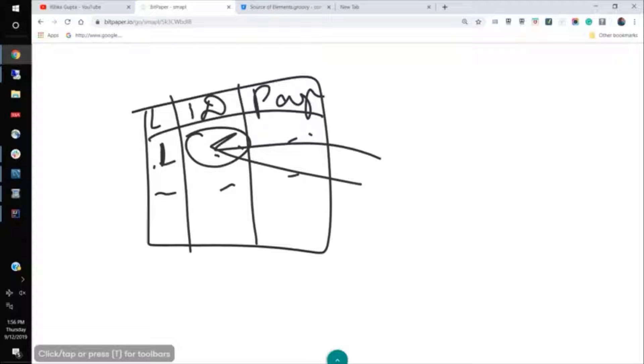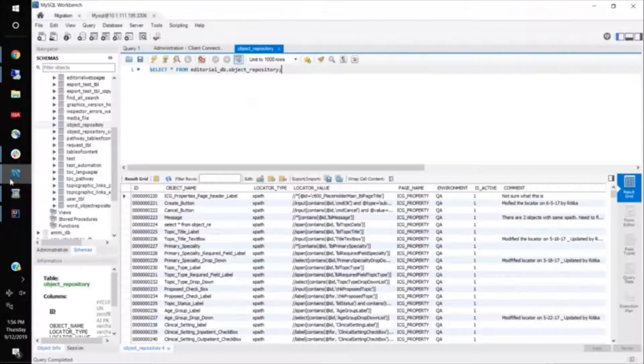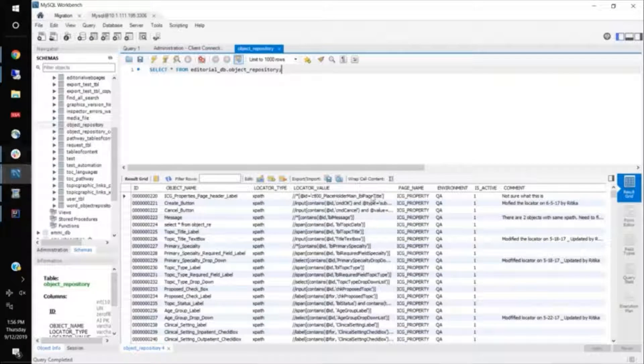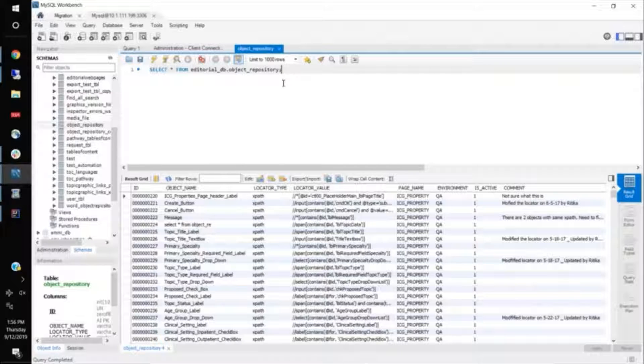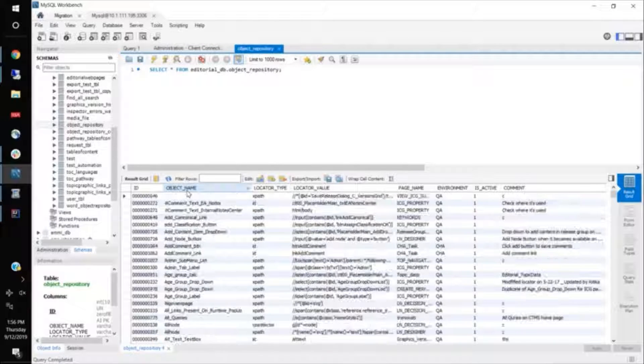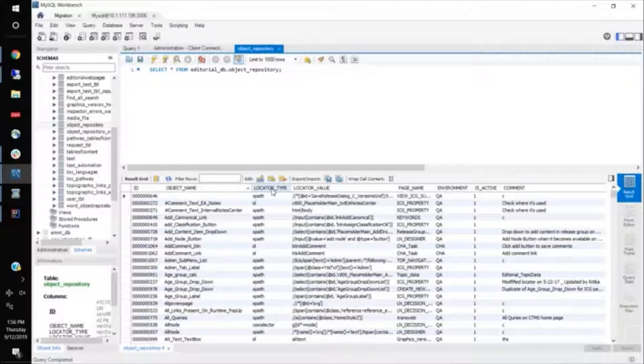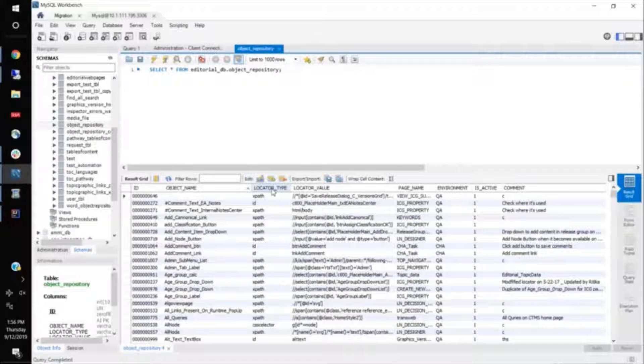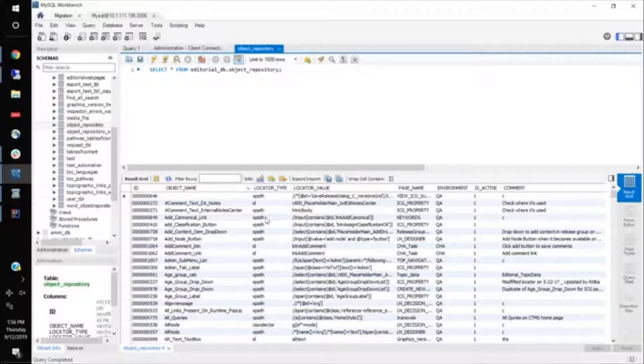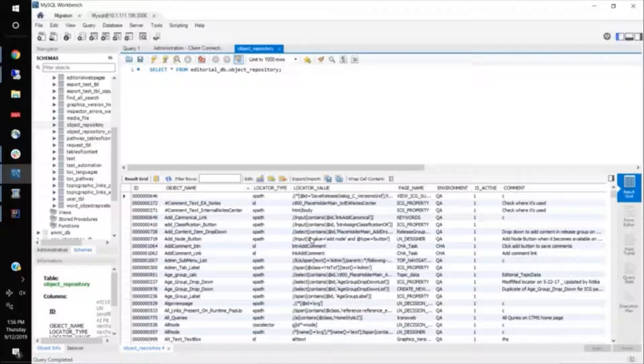I can show you, I will show you one of my object repository that I manage in my project is something like this, wherein we have something called object name. The object name is nothing but the name of the element, the locator type. The locator type is something like whether you, how you want to locate the element. It can be XPath, ID, or CSS locator, or any locator that you would like to use.